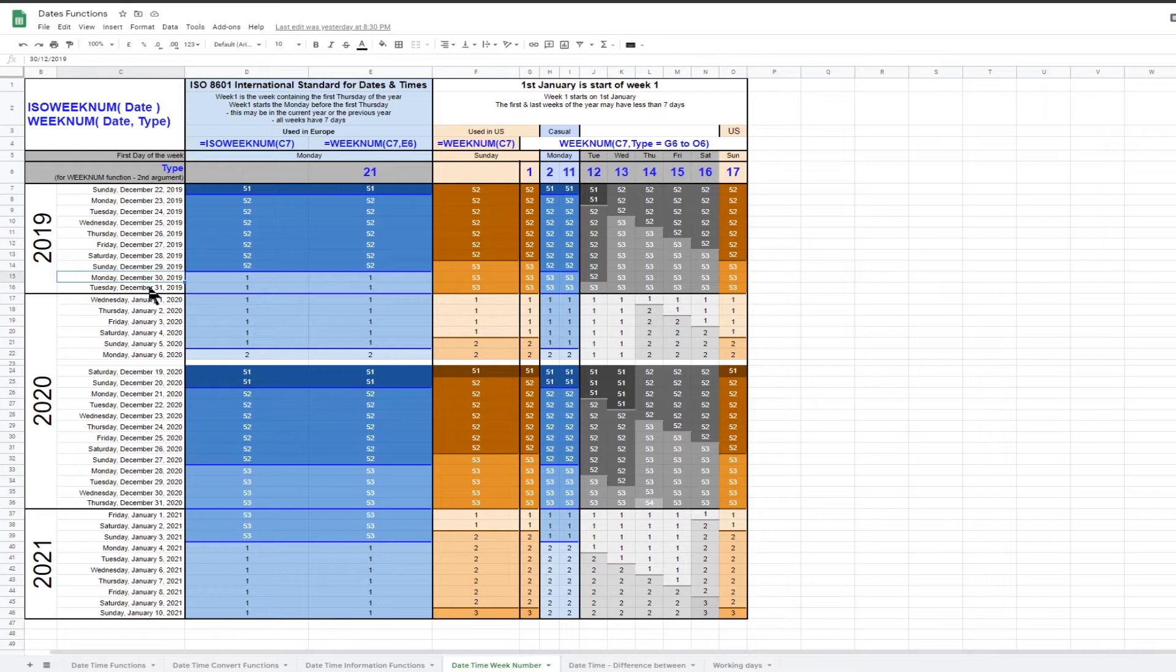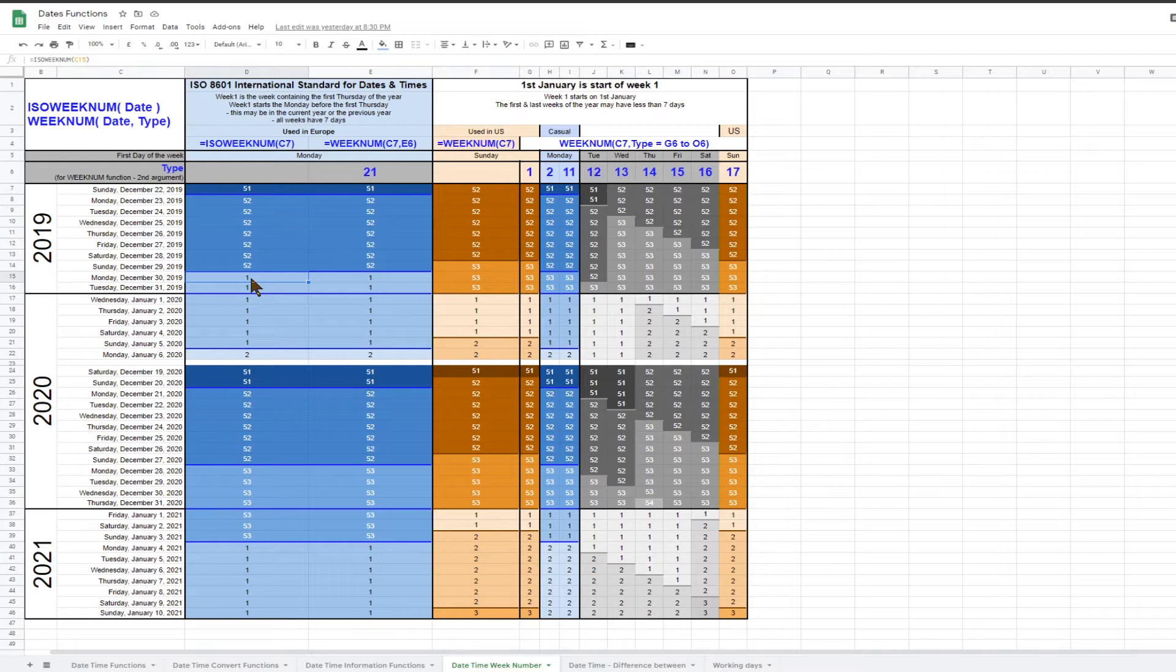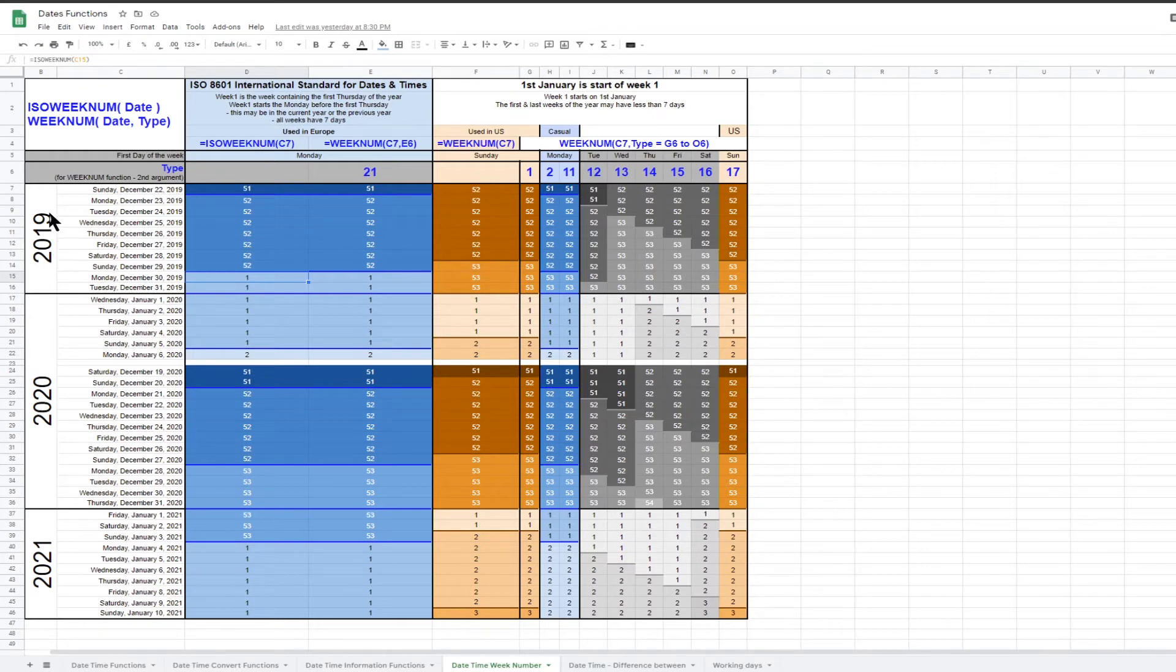This means that it is possible that the Monday before the first Thursday of the year is actually in the previous year. In 2020, week 1 of 2020 actually starts in 2019.